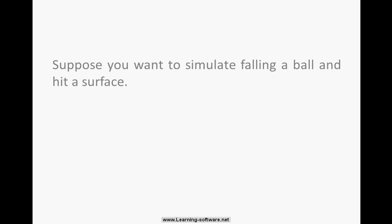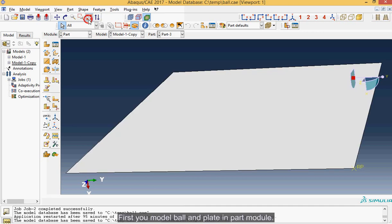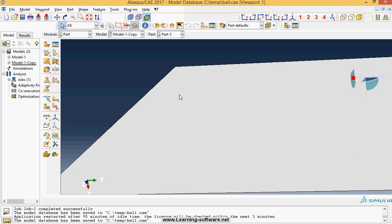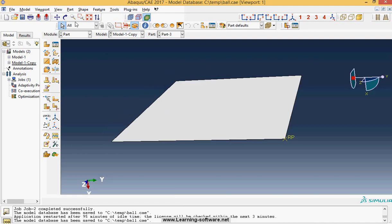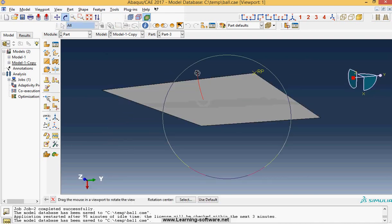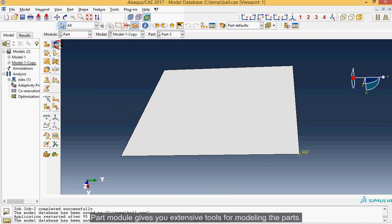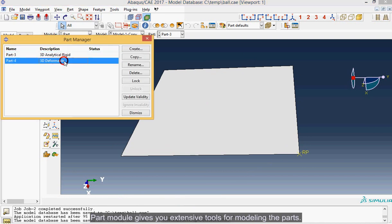Suppose you want to simulate falling a ball and hitting a surface. First you model ball and plate in part module. Part module gives you extensive tools for modeling the parts.